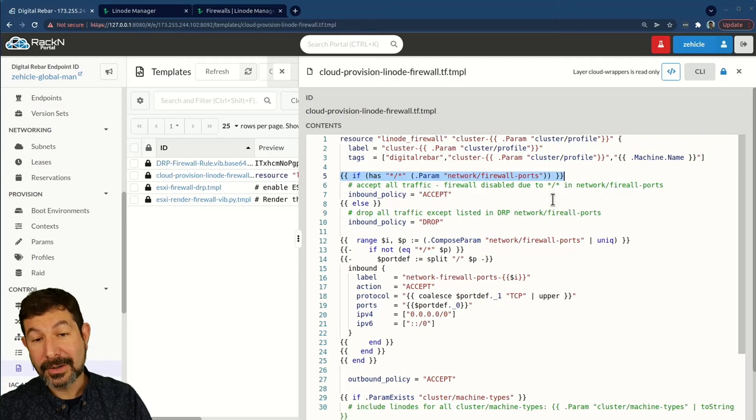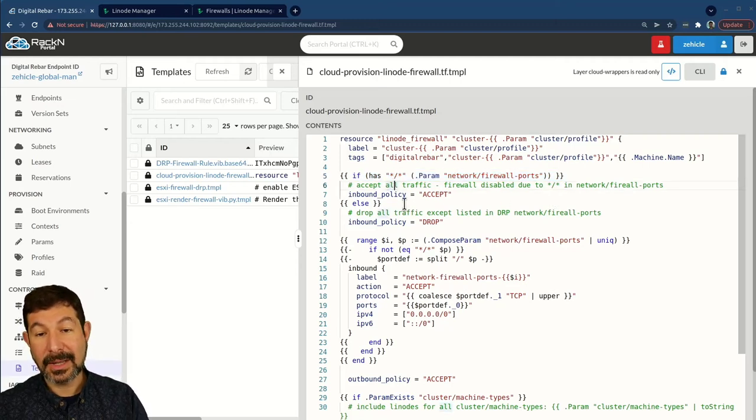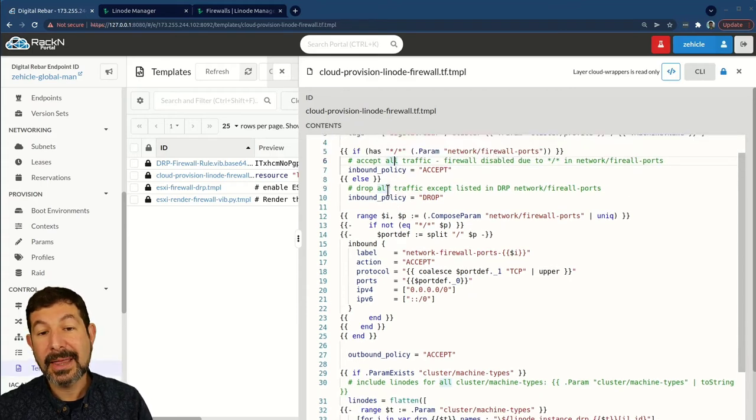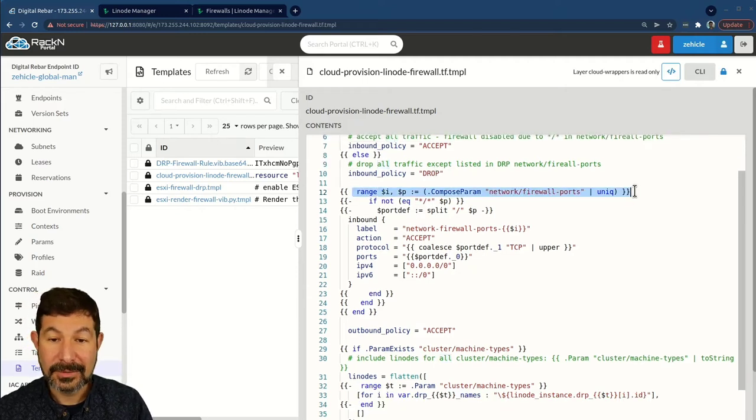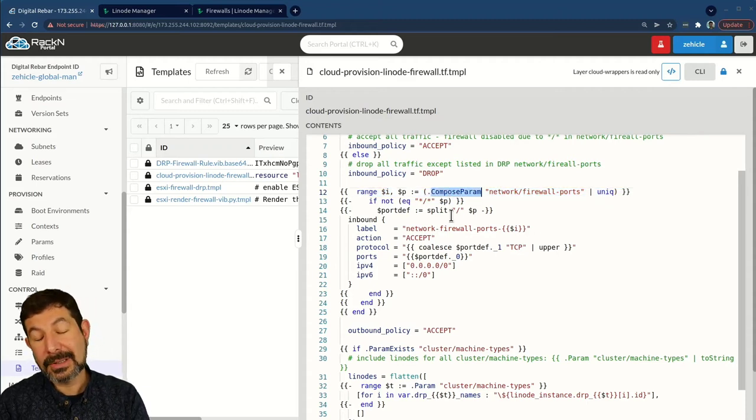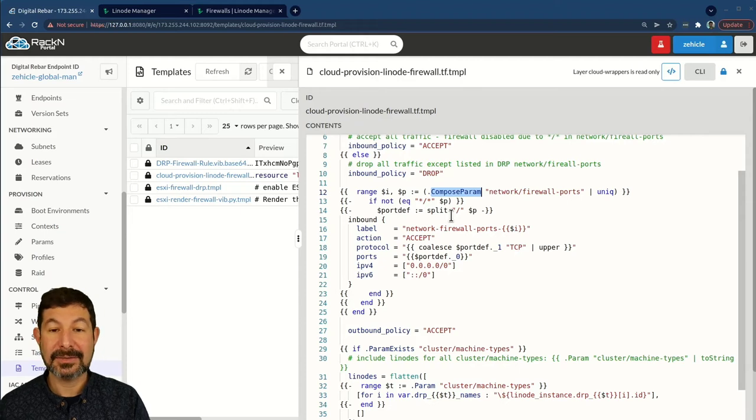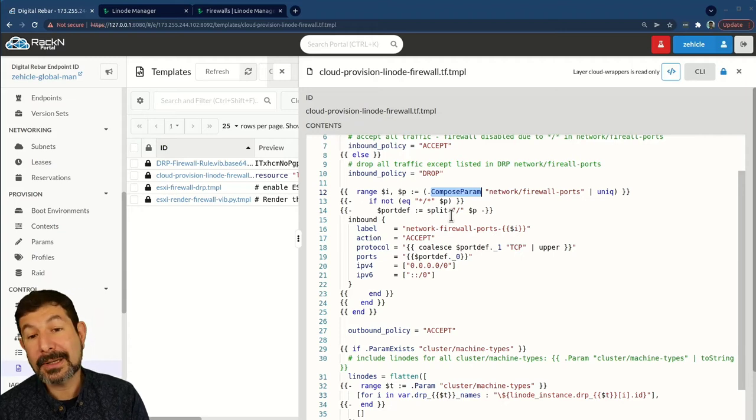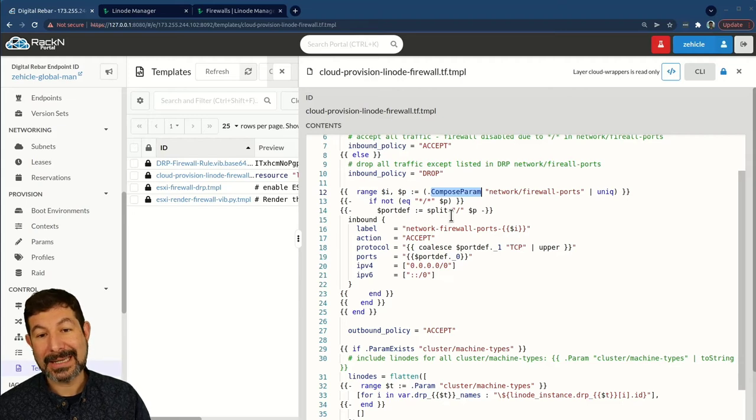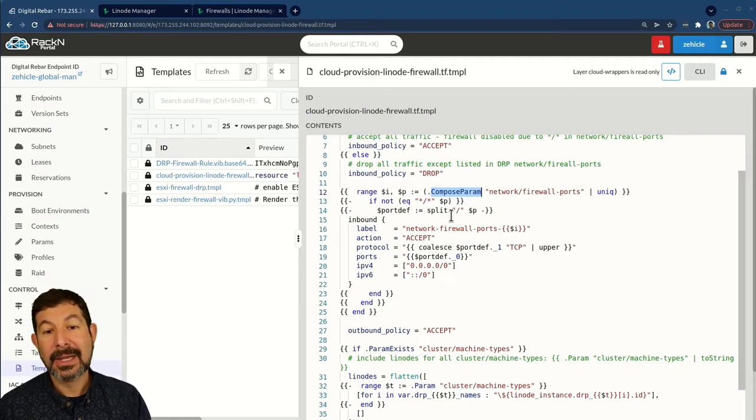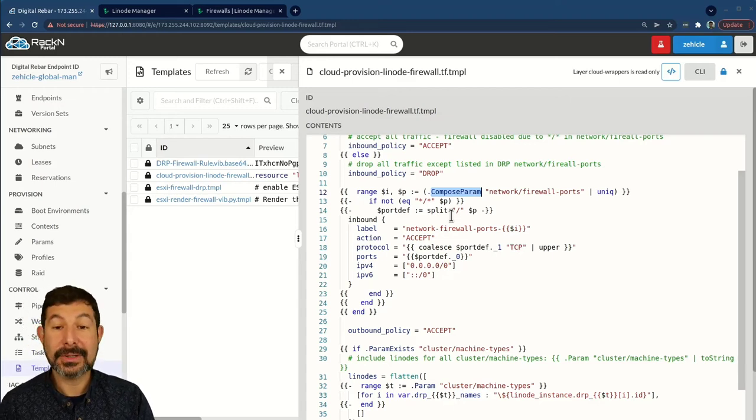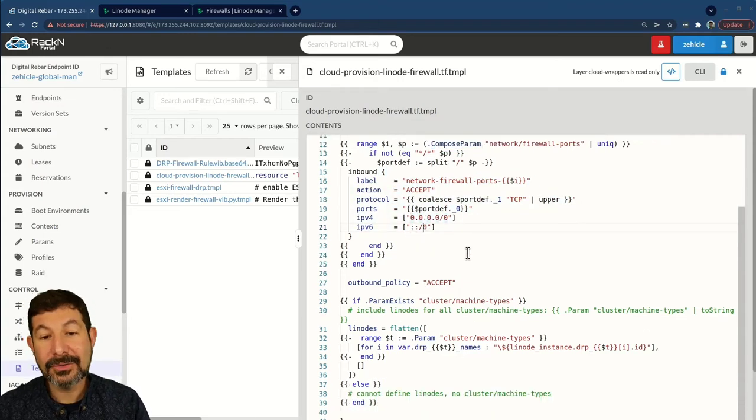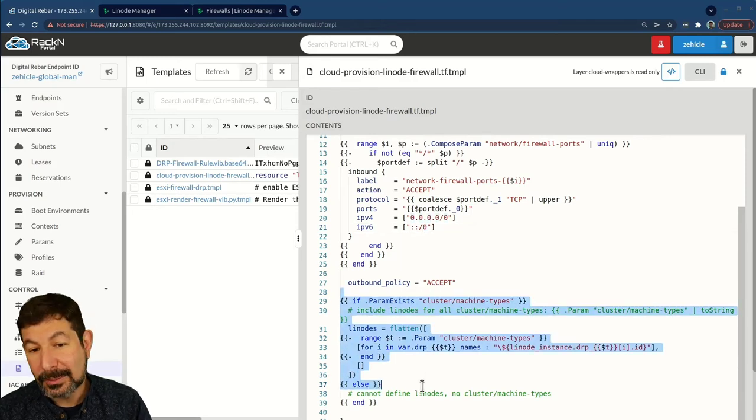Then we actually have some logic that says, oh, we could disable all of our traffic if we wanted using a standard practice. And if we don't, then we're going to go through and we're going to drop traffic. We do a range over all these ports and because we're using compose parameter, you can actually have multiple allowed ports defined at different levels in the system. So you could define port 22 for SSH in one place and then add in 6443 for Kubernetes later down in the chain and both sets of ports will be picked up because of the way this logic works.